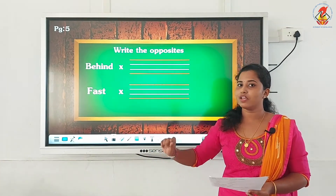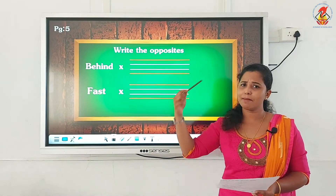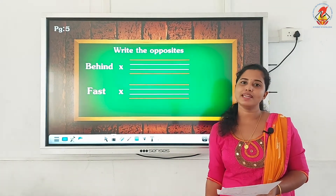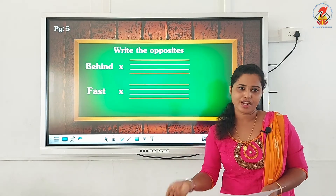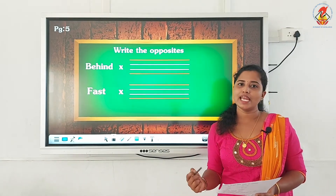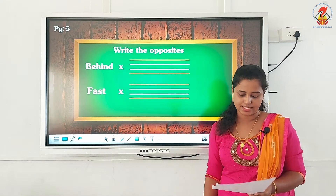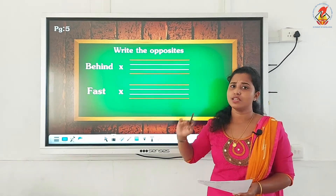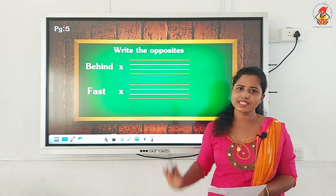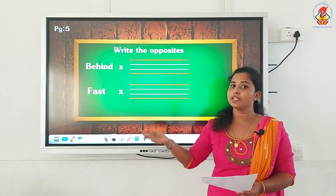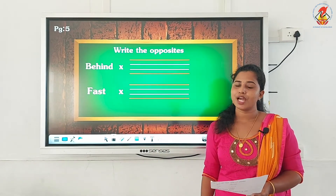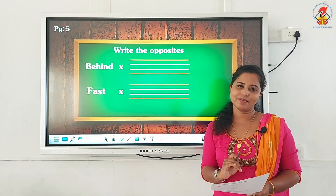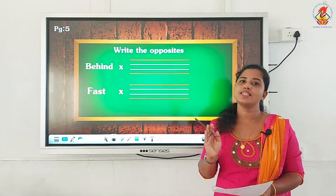So what is the meaning of 'behind'? To stand back of something, isn't it? So what will be the opposite of 'behind'? In front. Yes. Now 'fast' — the fox ran as fast as he could, isn't it? So what will be the opposite of 'fast'? How does the turtle walk? The turtle walks slowly, isn't it? So fast, opposite — slow.